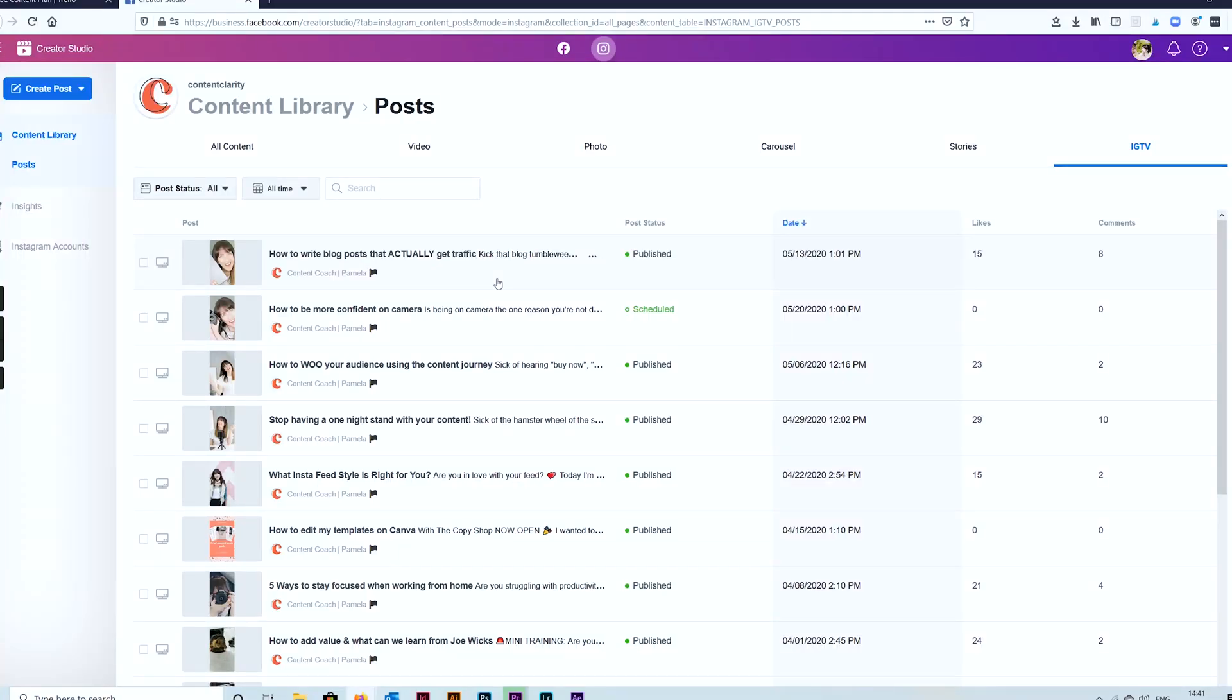Now in order to use Creator Studio you're going to need to make sure that you have an Instagram business account. Once you've done that you have full use of Creator Studio. So once you visit, it's as simple as clicking create post and then adding either Instagram feed or Instagram TV. I'll show you the feed first.